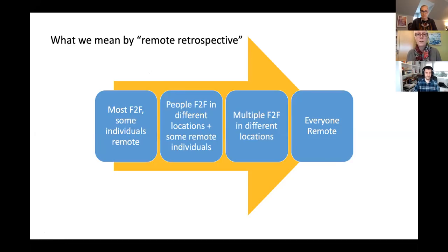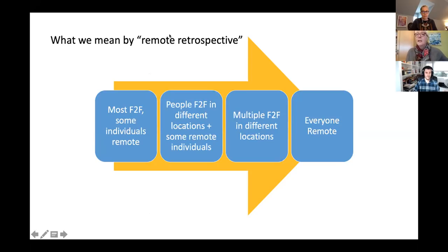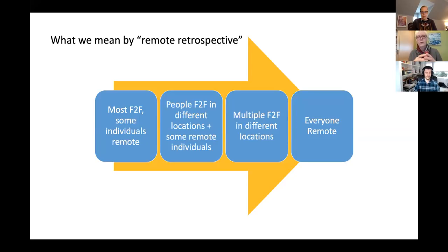Some of you are doing remote retrospectives all the time, some most of the time, and some people are just here to learn things that might be useful for the future — that's great. So now we'll look at the different flavors of remote: most people in the room with a couple phoning in; small groups in different locations with some individuals; multiple sub-teams at different locations; or every single person remote. We'll take another poll to get some data on which remote setup you're in most often.